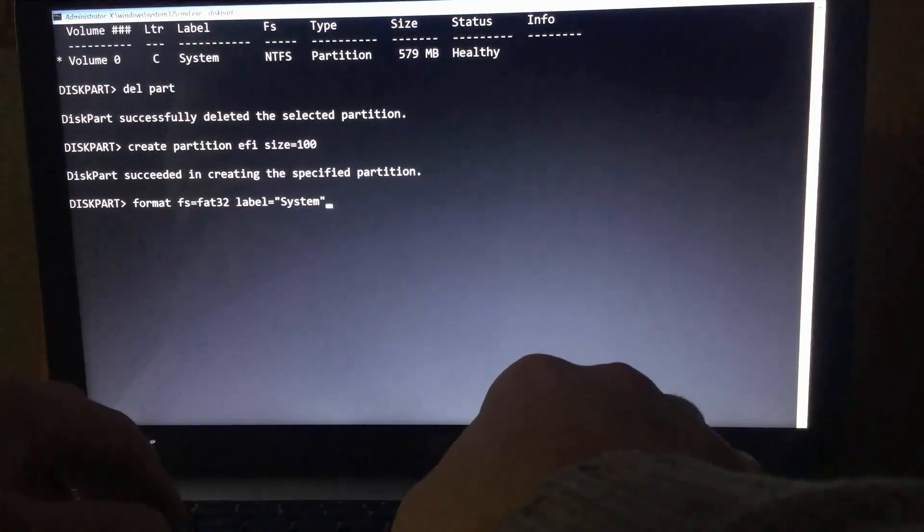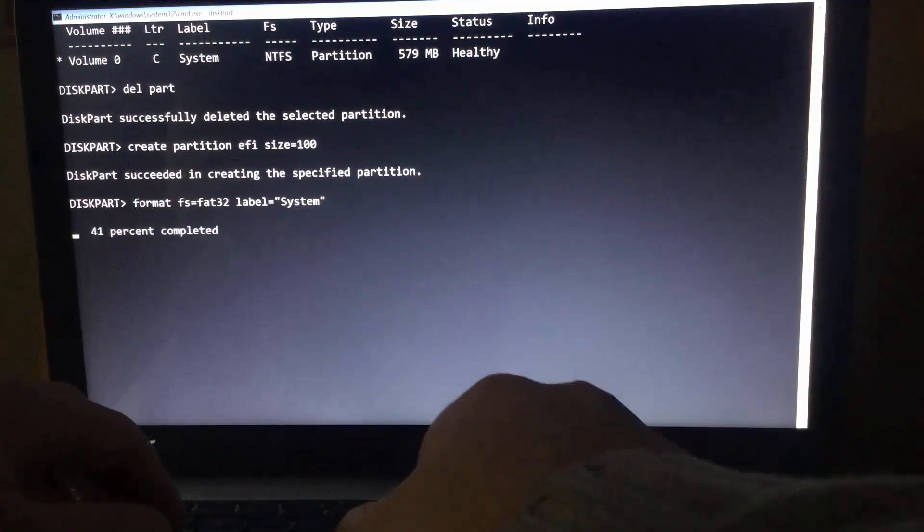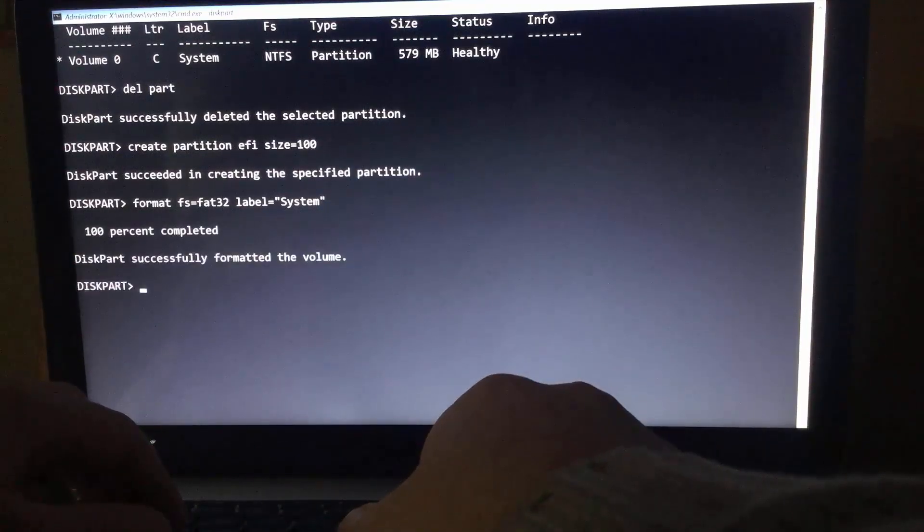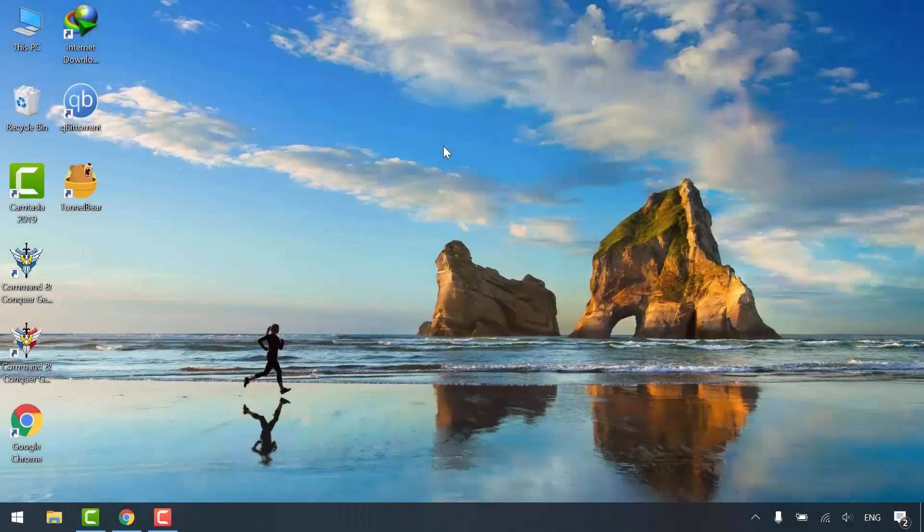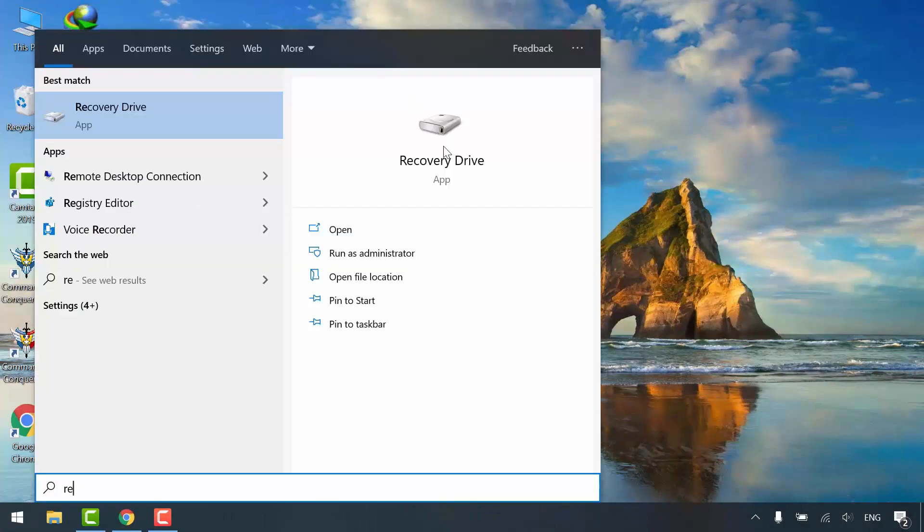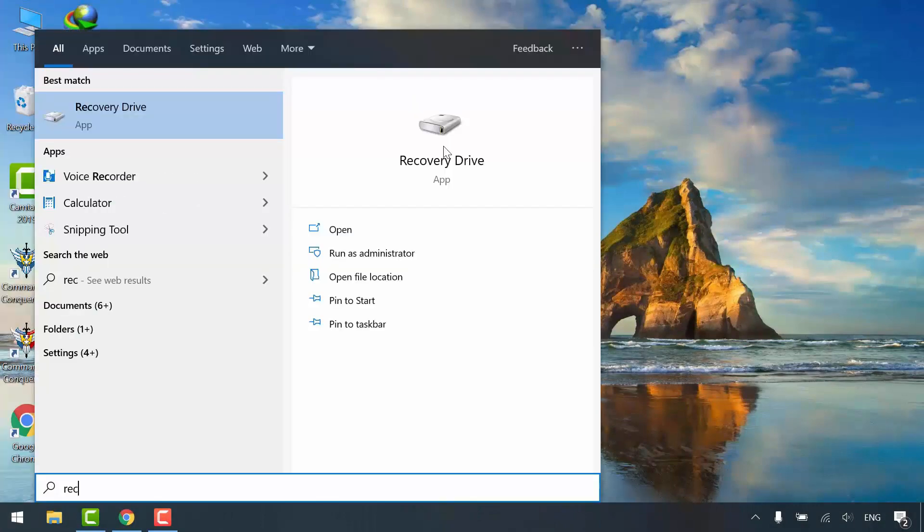First off, bring a USB flash drive and plug it into your computer. Open start menu and search for recovery drive.